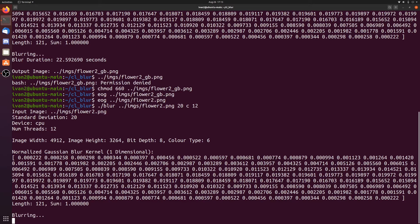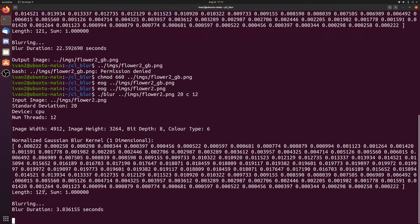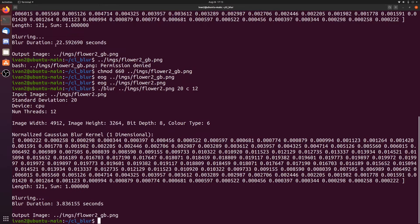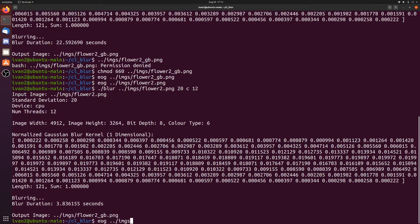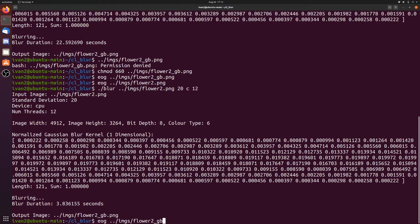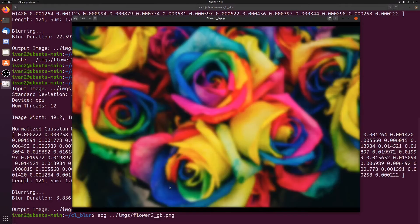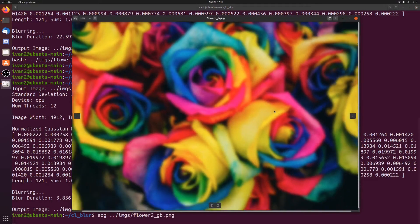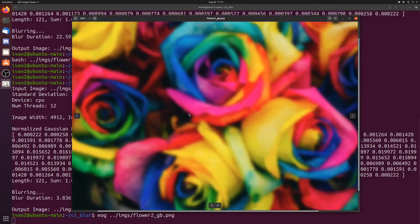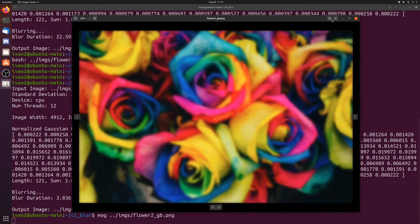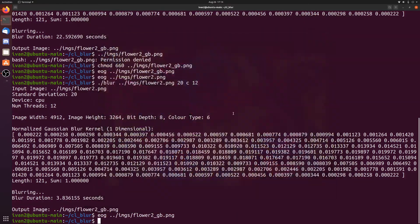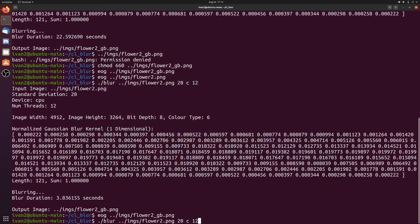You can see it does the same thing. It starts up again. And this time it took 3.8 seconds. So a really big improvement over 22 seconds. And if we look at the output image, you can see that it's exactly the same. It does the exact same thing, but faster.